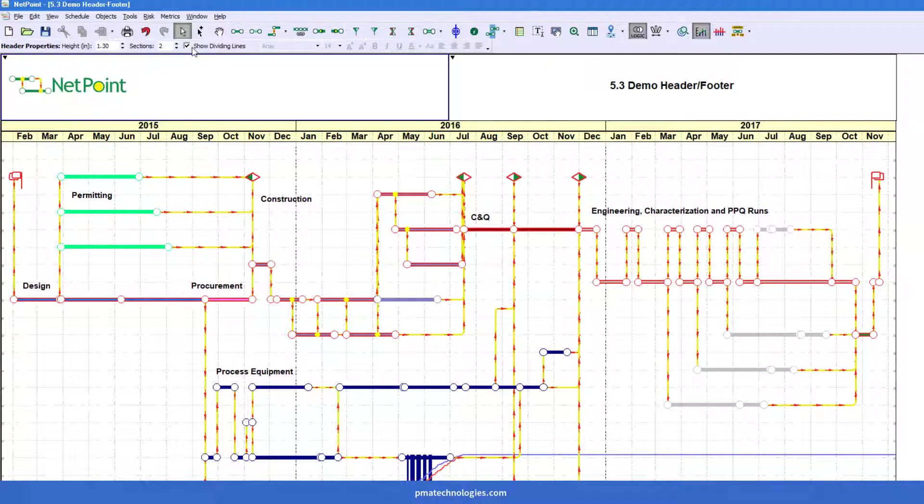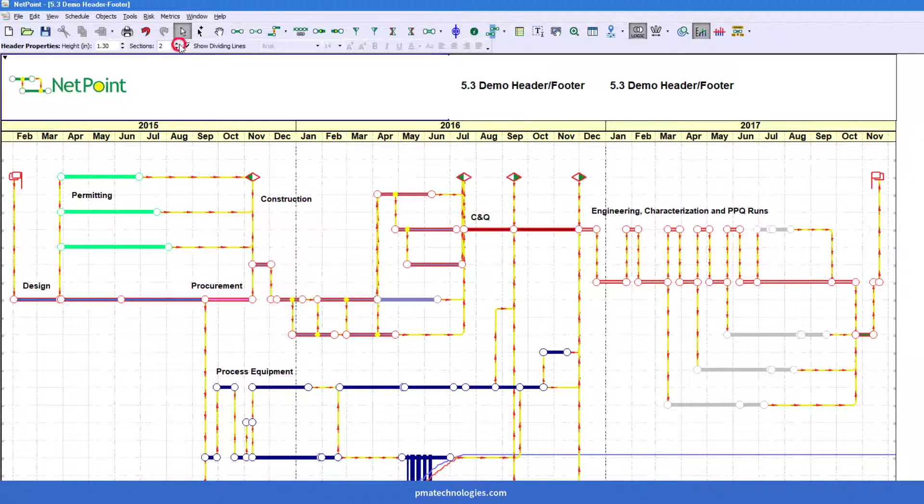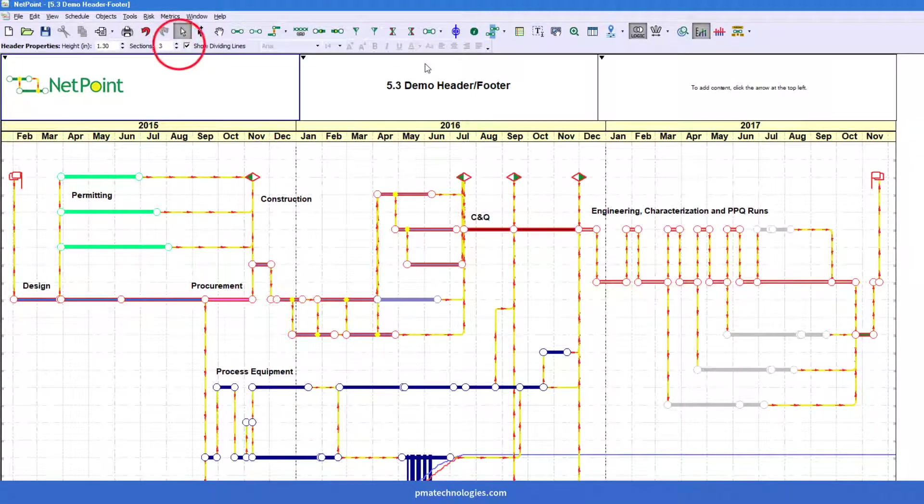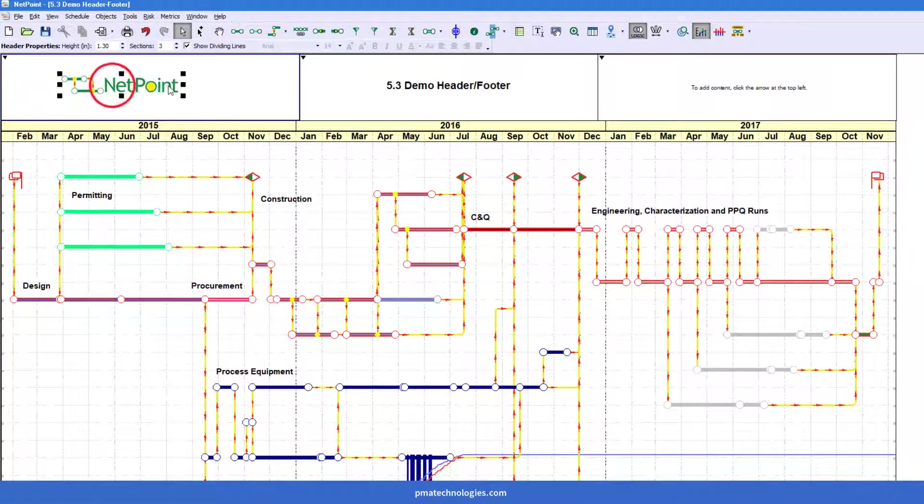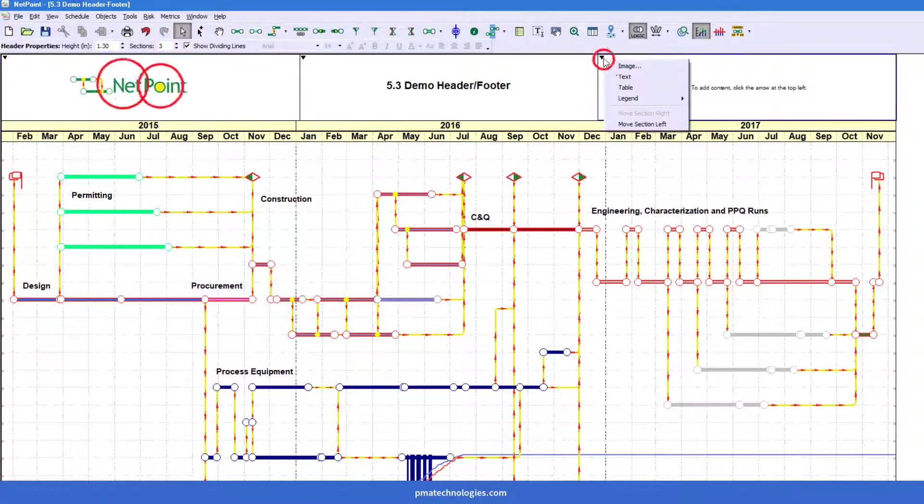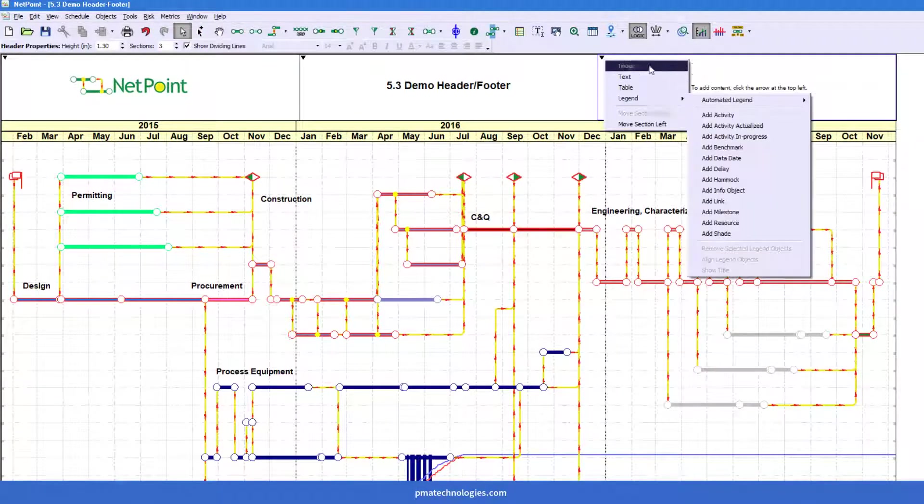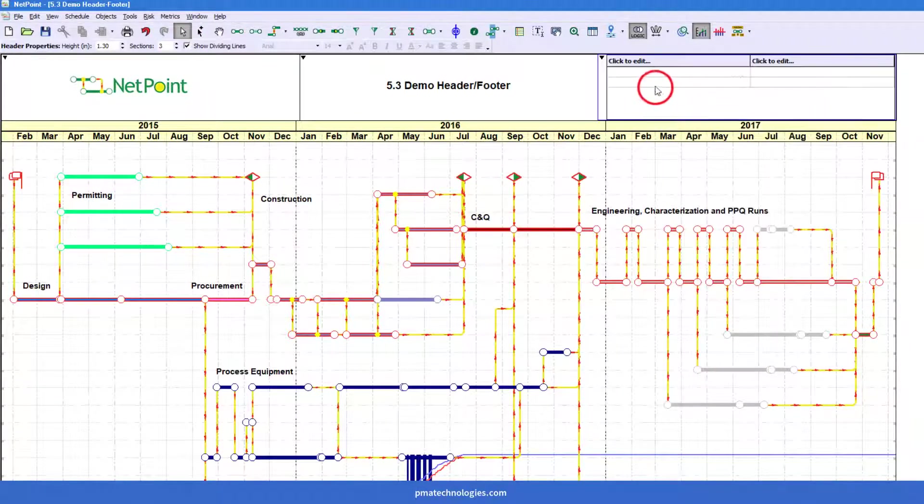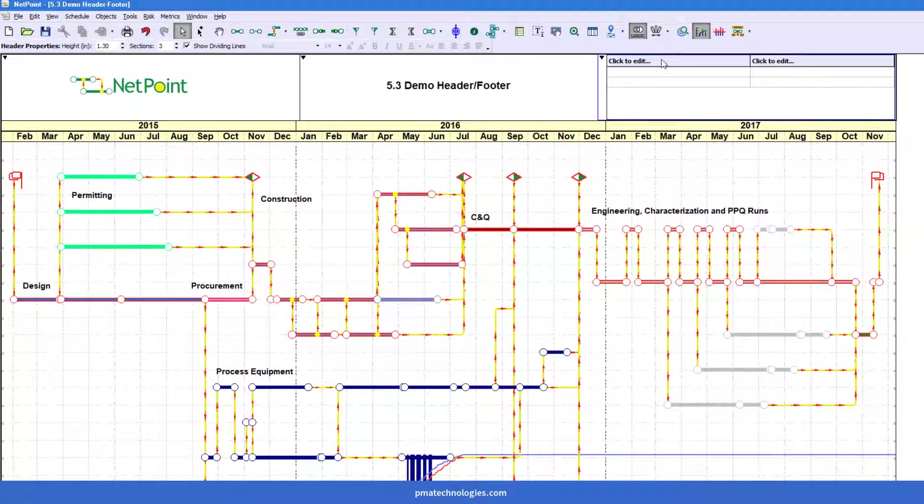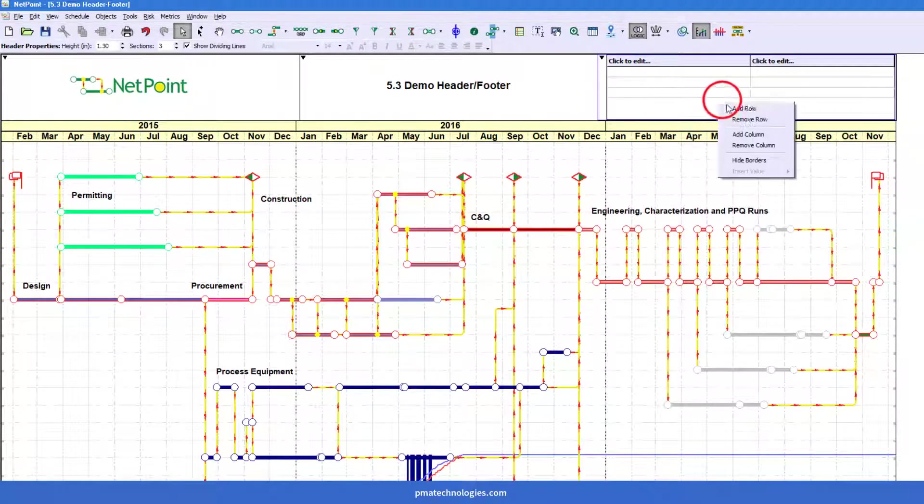So I'm going to add a third section for what we will put a table in here. The table in this case is a pretty simple table. You can click to edit any cell. You can right click to add rows or hide the borders.